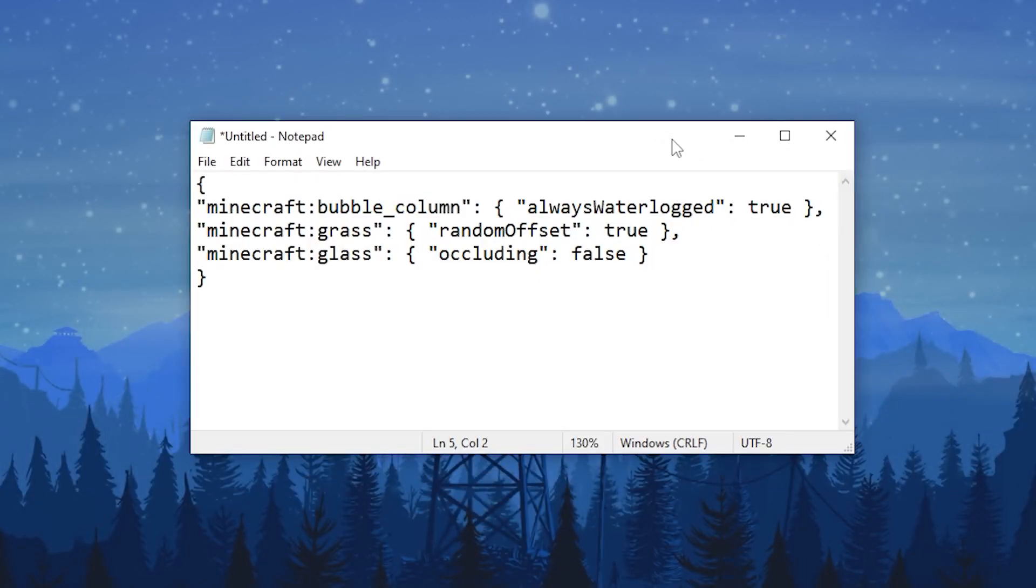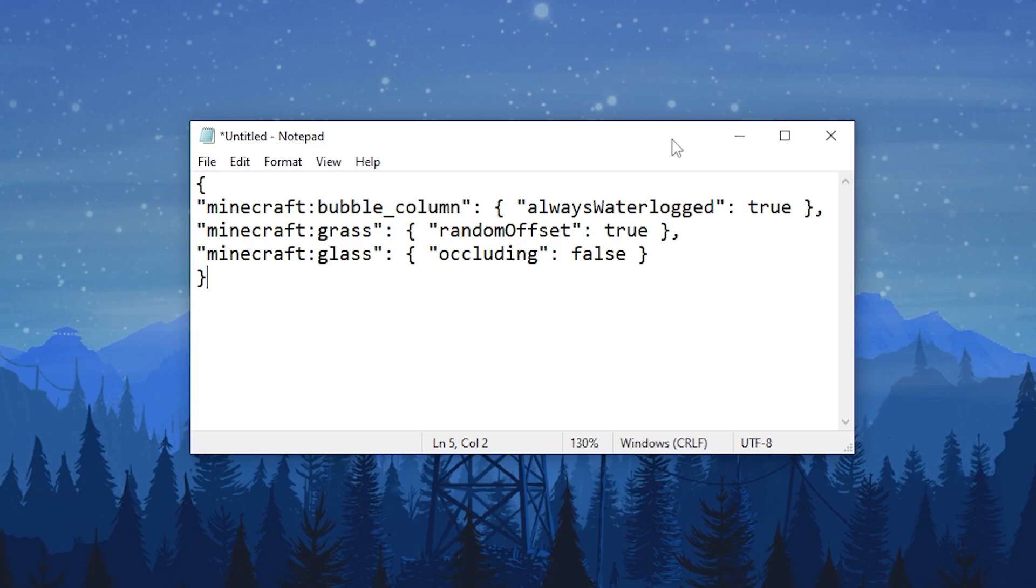Here's an example config for block properties. Usually, BlueMap tries to guess those properties based on the block's model. But if that guess is not correct, you can change the render behavior of a block with this config. Always Waterlogged are blocks that are waterlogged by default. They don't need the Waterlogged property to be rendered as a waterlogged block.